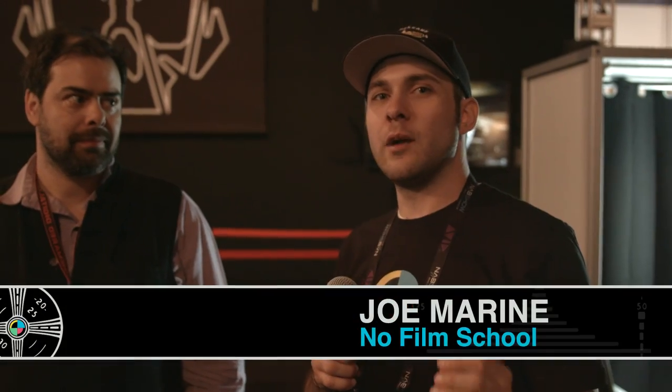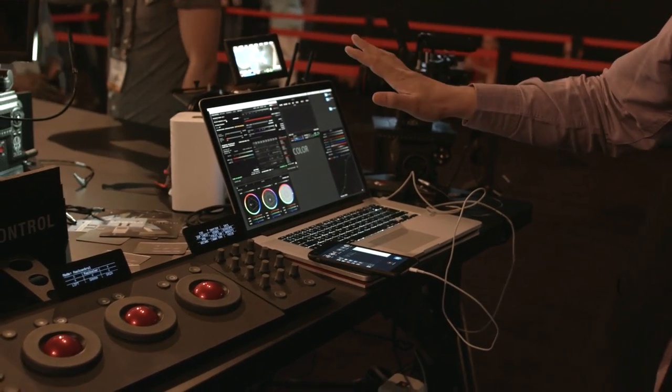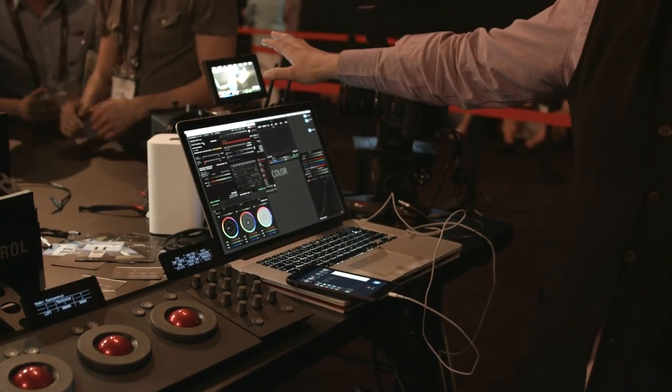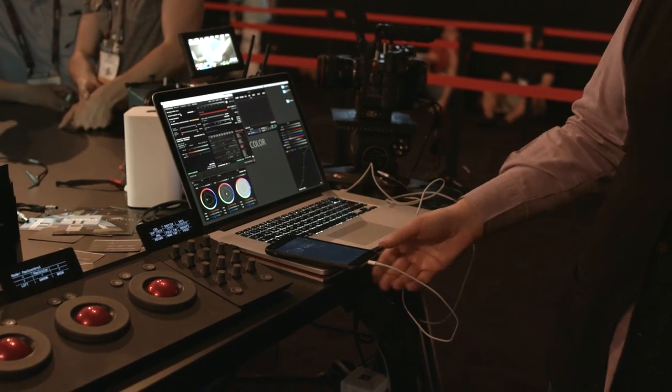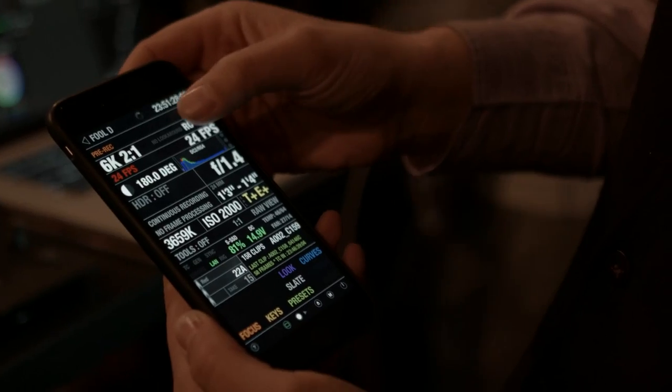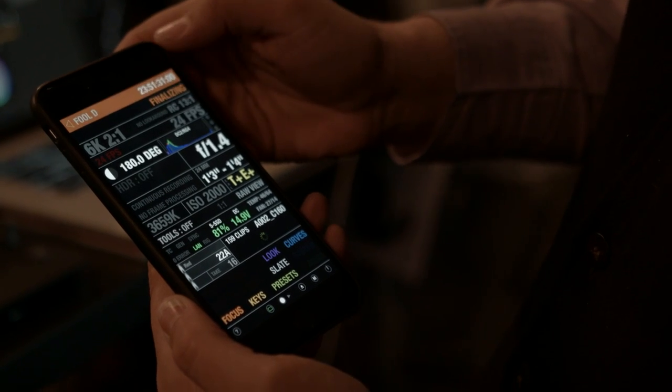So I'm here at the Red booth and we're looking at the Full Control app, which interfaces with Red cameras to control them wirelessly — or with a cable. If you're shooting underwater you can have a cable going back to the surface and still control the camera. It's basically a super Red mode so you can control any parameters on the camera screen from a Mac, iPhone, or iPad. It gives you full control of the camera wirelessly.